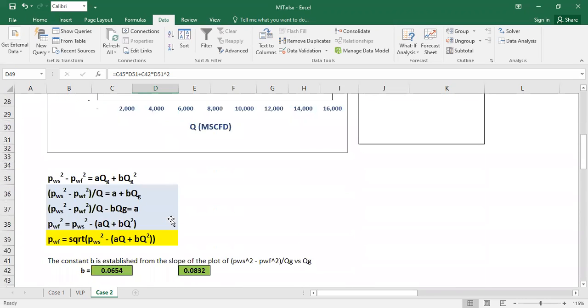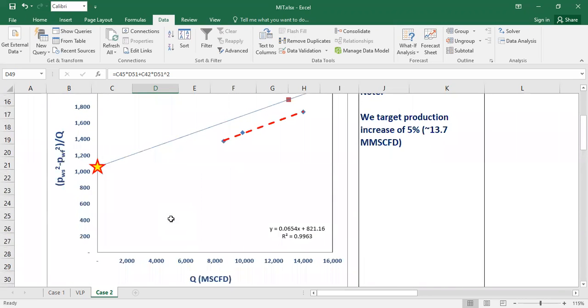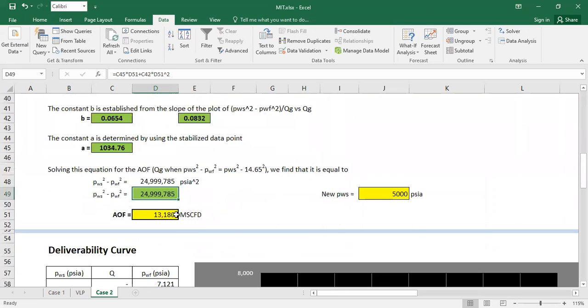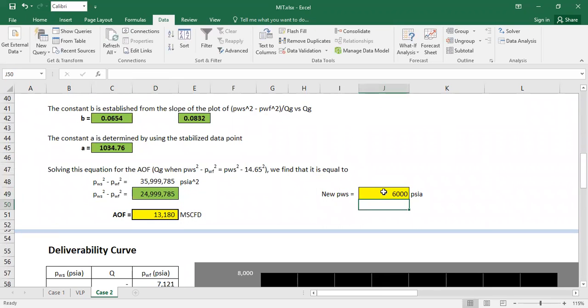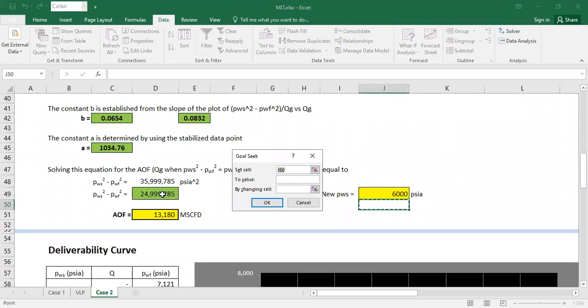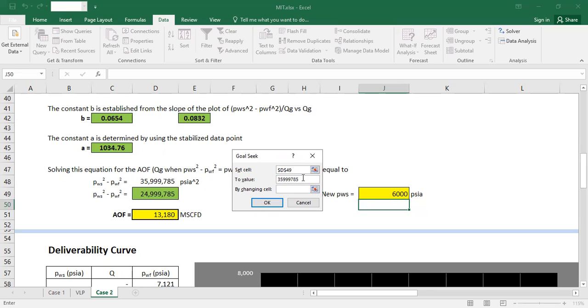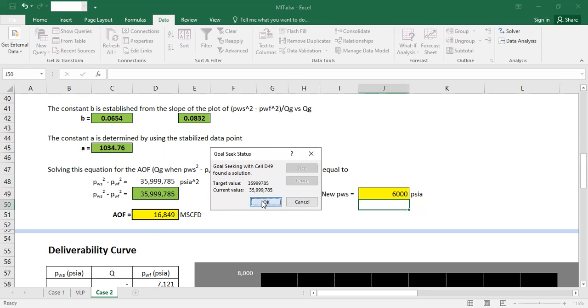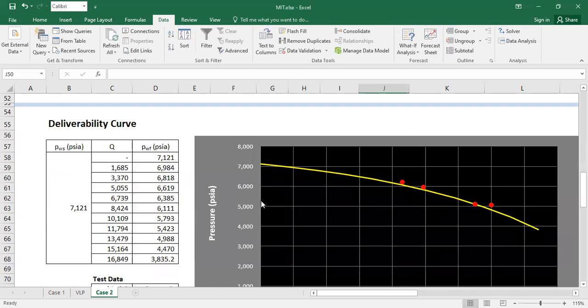So now it's impossible if you want to get production increased to 13,700. So let's say the reservoir pressure is 6000. Again, we do what if analysis, change it to 35,999,785 by changing this one. Like this, for example.